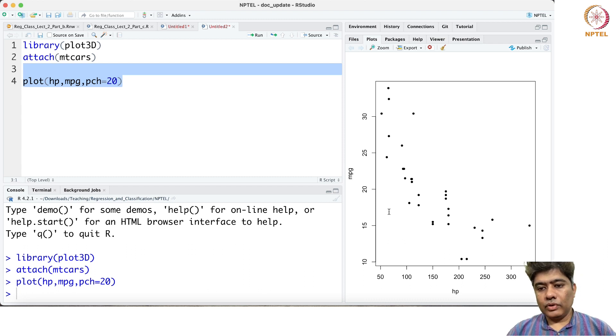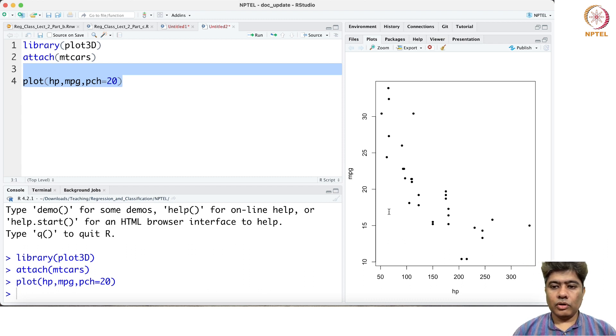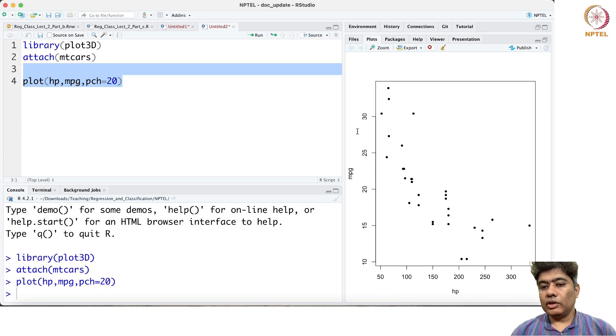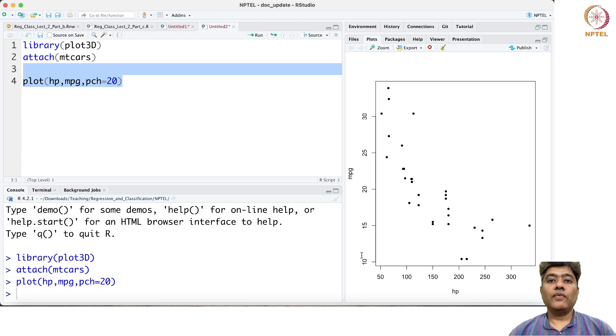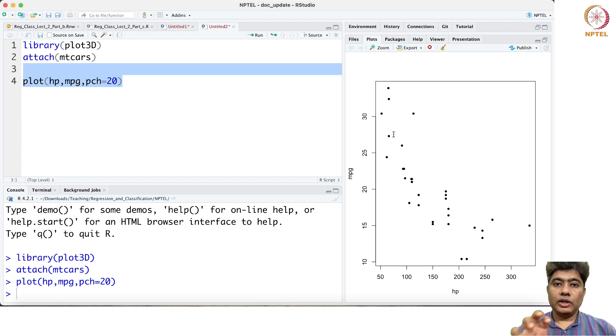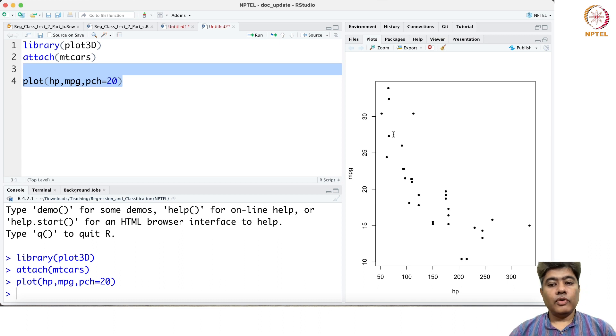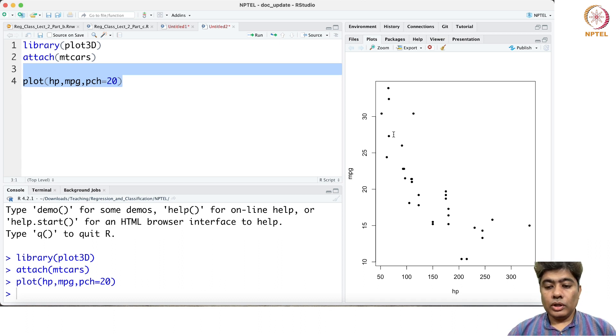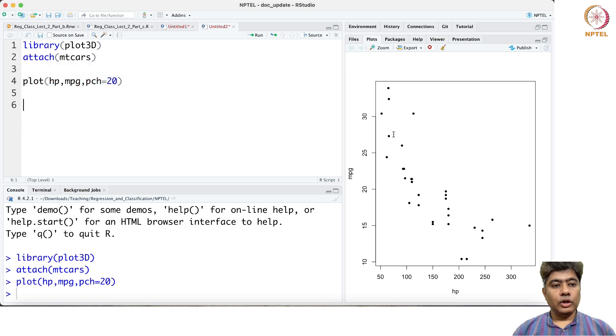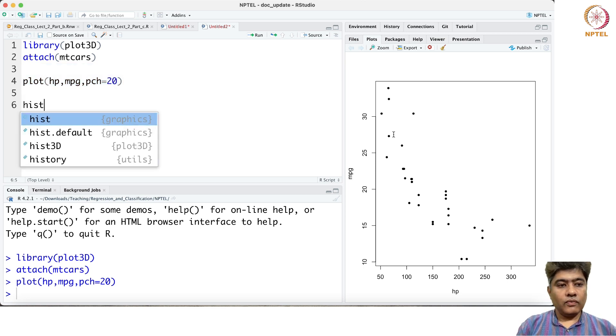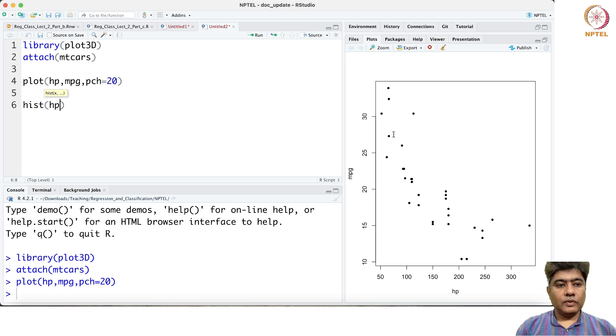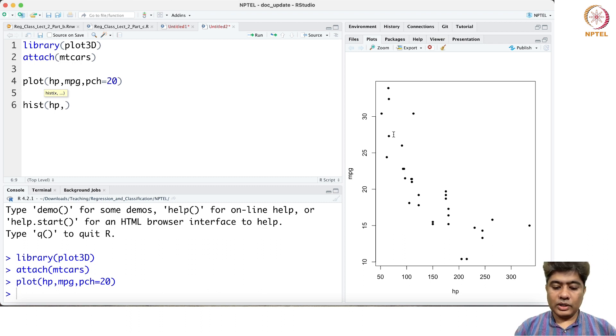On the x-axis we are drawing the horsepower, on the y-axis we are drawing the miles per gallon. We would like to draw histogram for horsepower, histogram for miles per gallon, and then a joint histogram which will be a 3D histogram for horsepower and miles per gallon together. Drawing a histogram for horsepower is pretty straightforward.